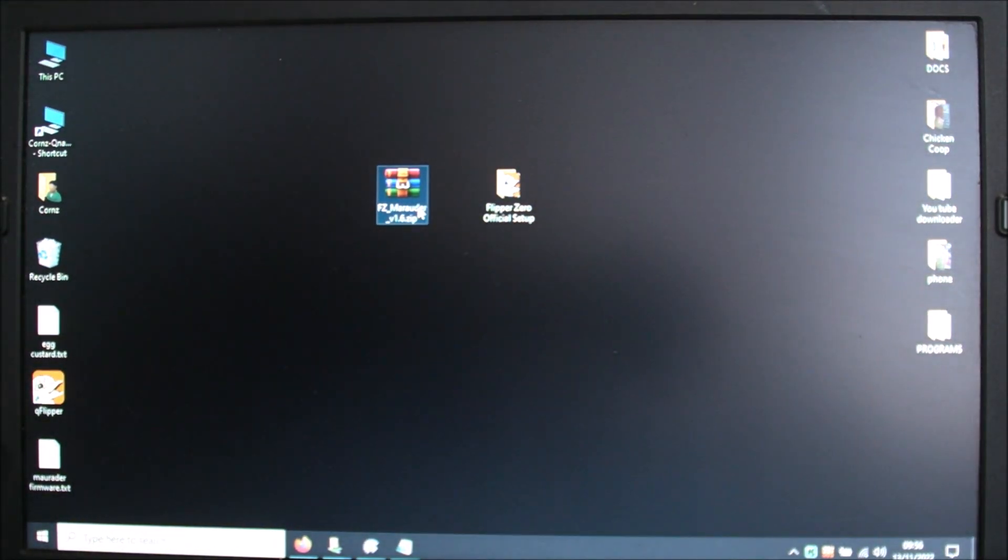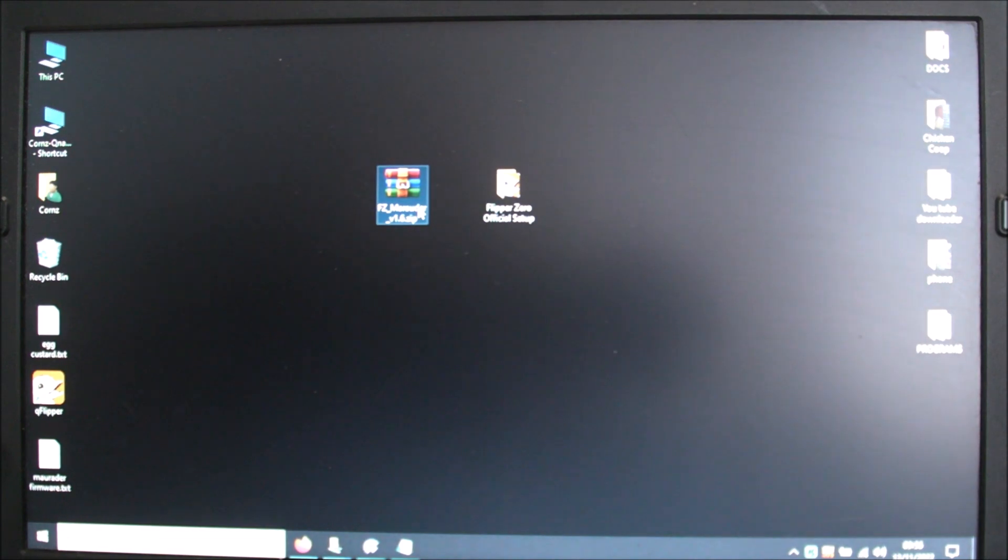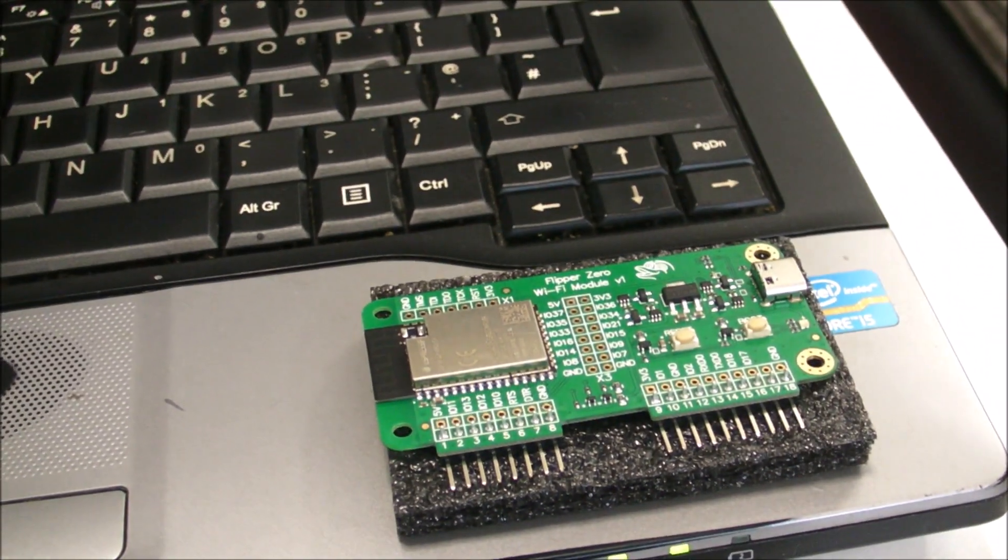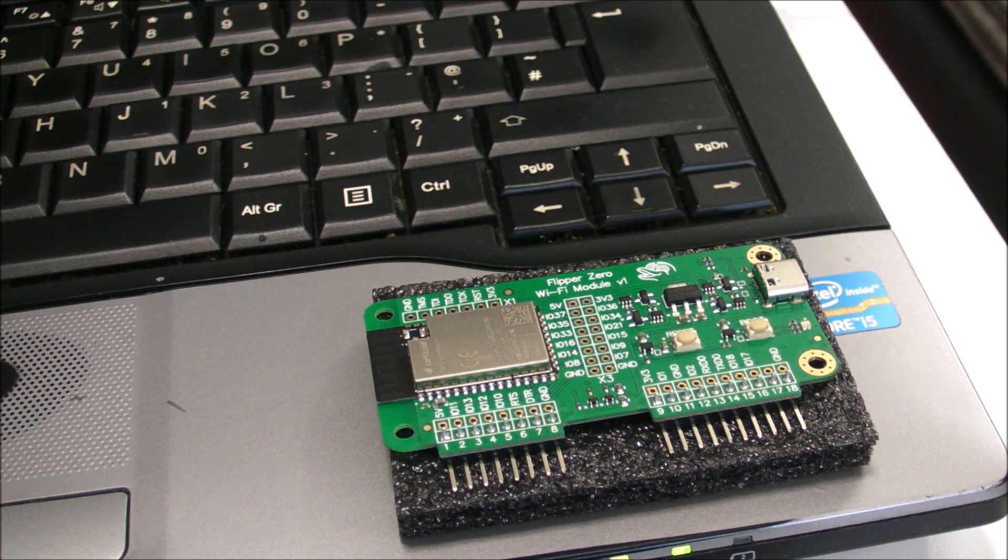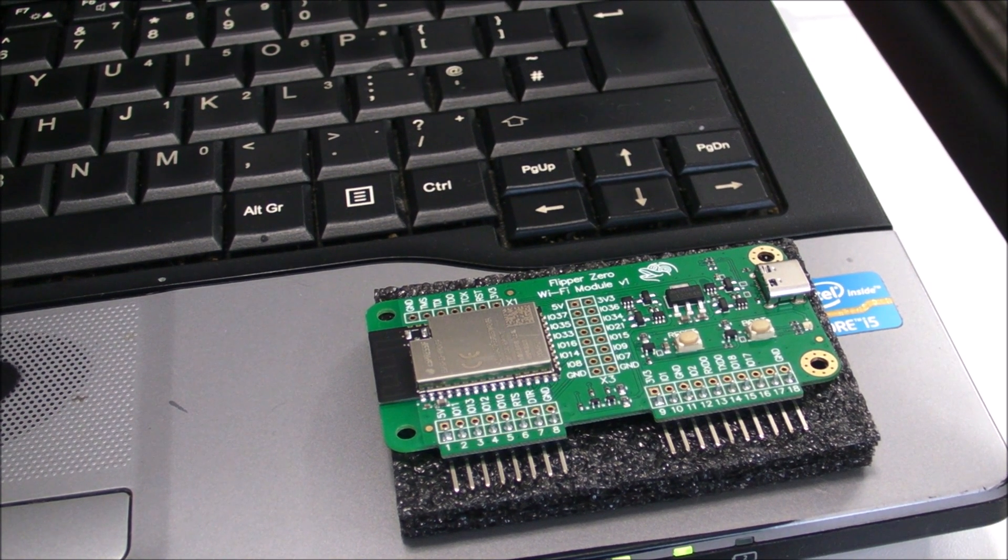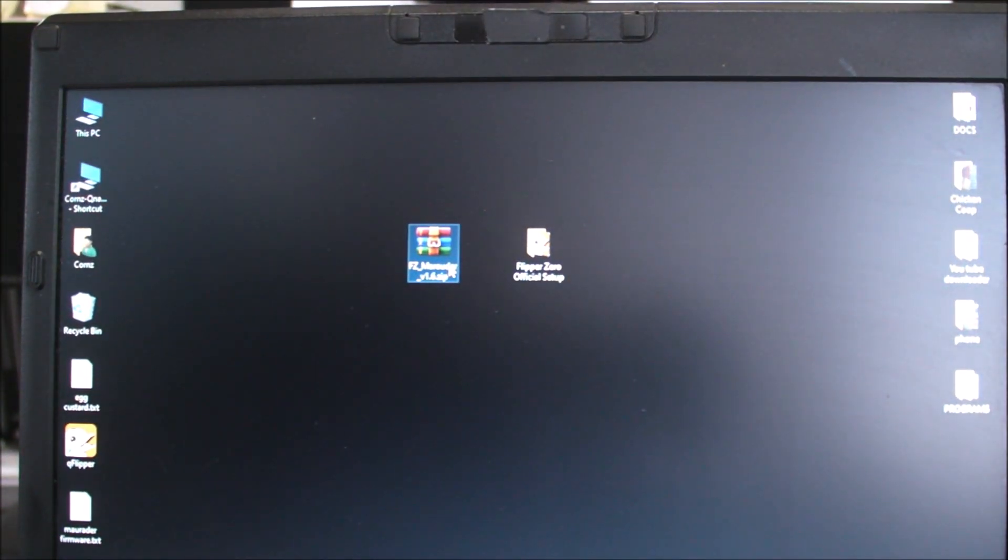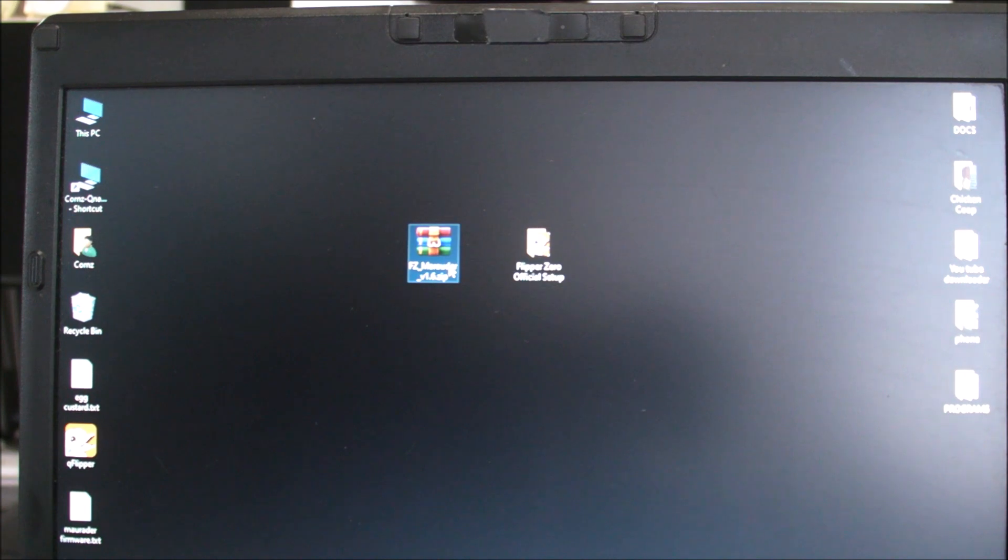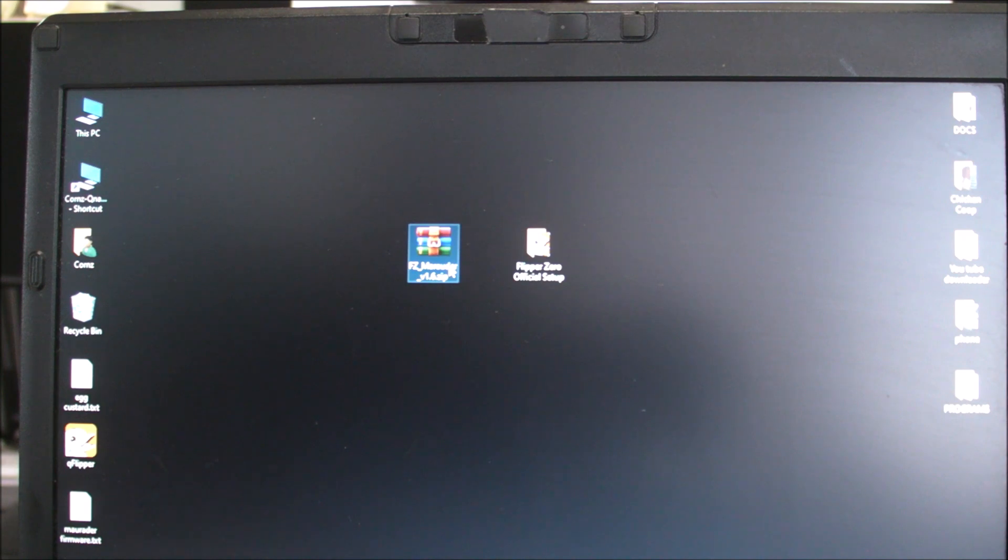Good morning. In today's tutorial, we will be flashing the official Flipper Zero Wi-Fi development card with the Marauder firmware. Without further ado, I'll put the link for the GitHub site in the description.